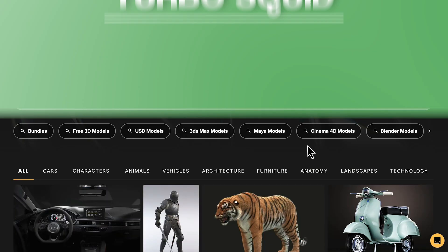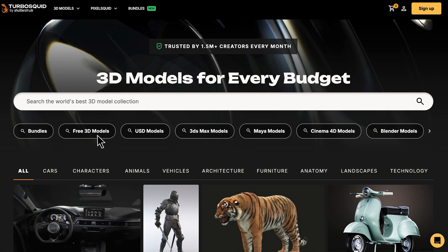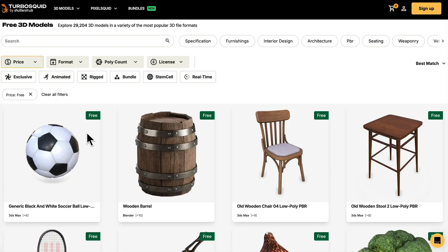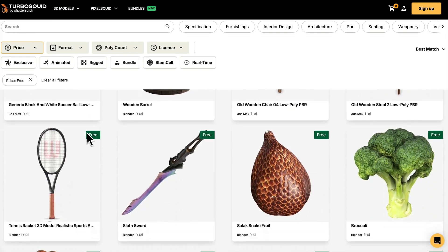TurboSquid. TurboSquid has a wide range of pro-level models, and you can even find some great pieces for free.